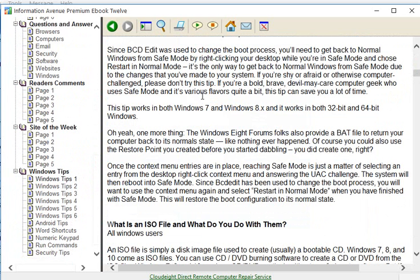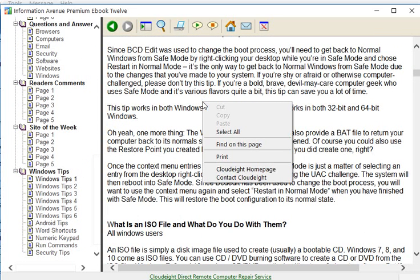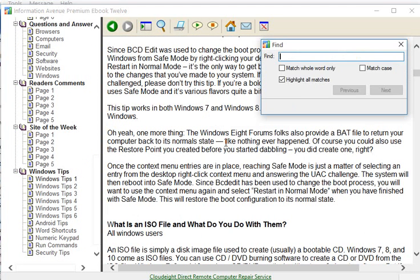Now if you're trying to find something that you specifically wanted to look at again, we have a nice search feature. You can right mouse click, find on this page.